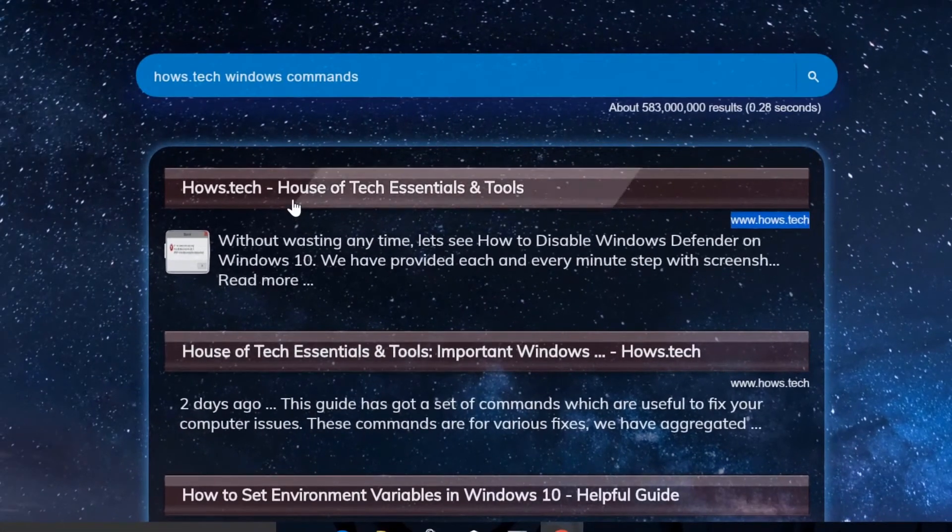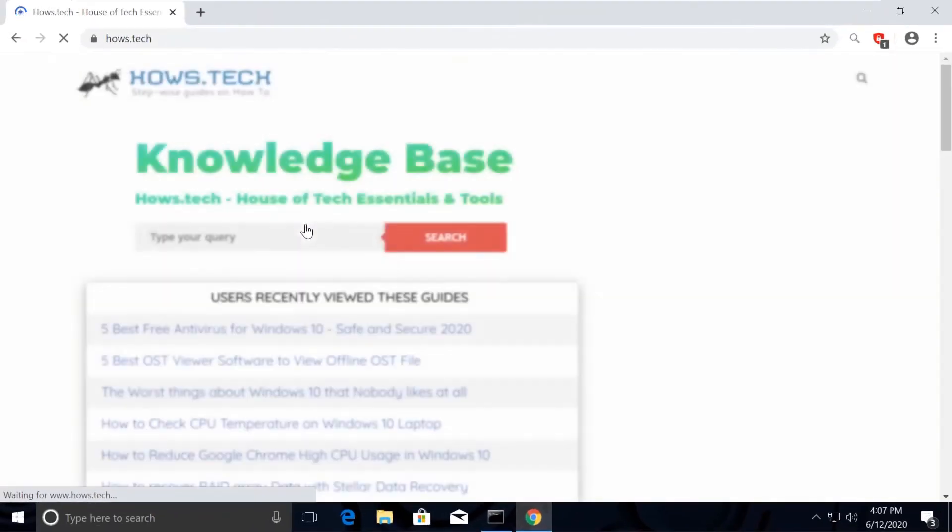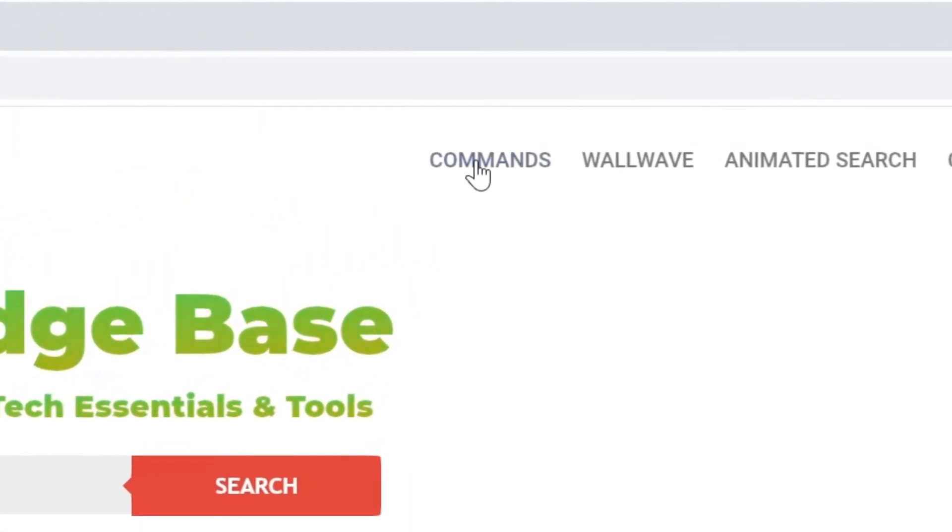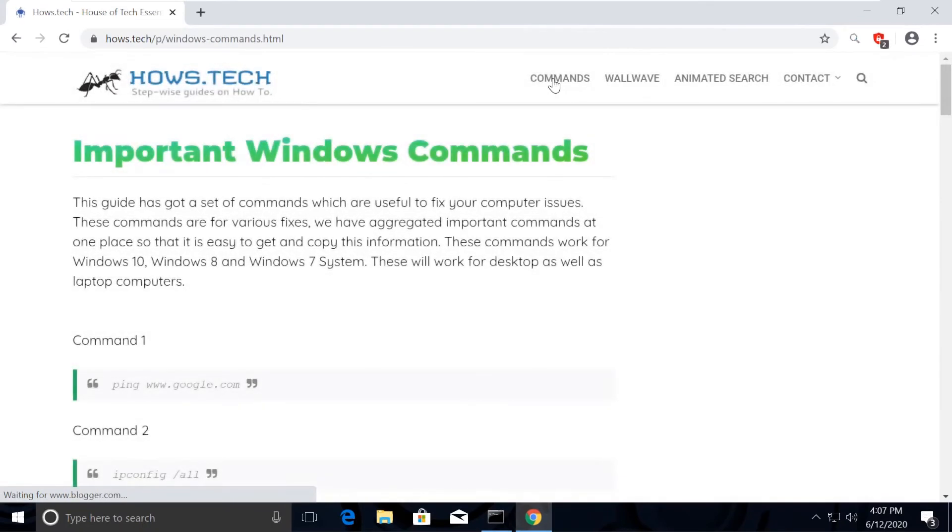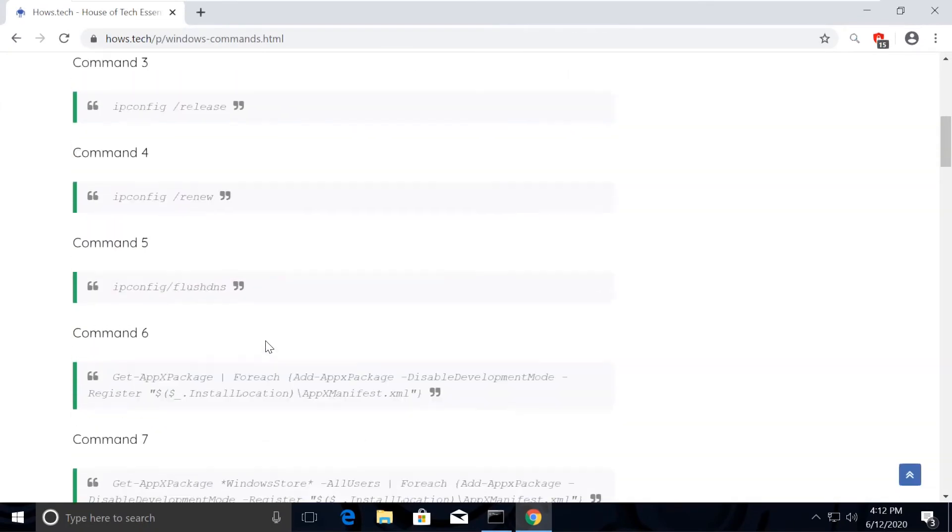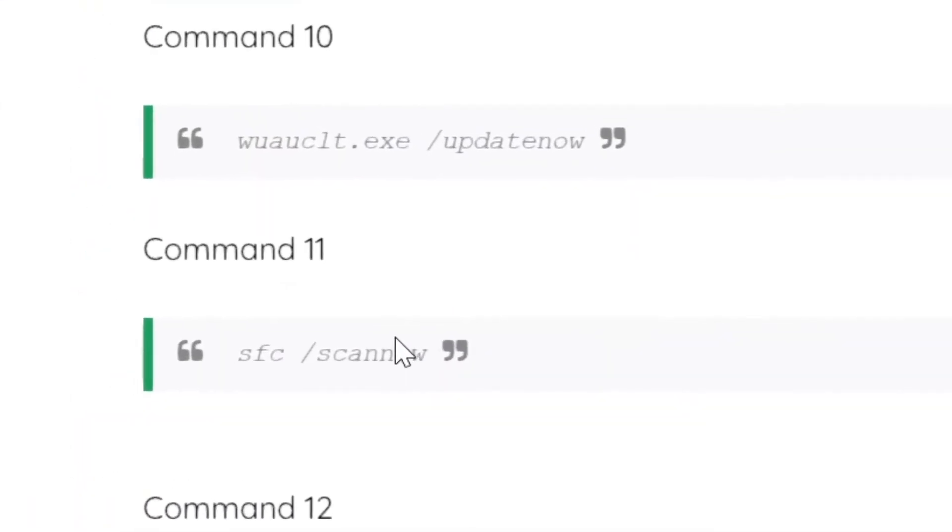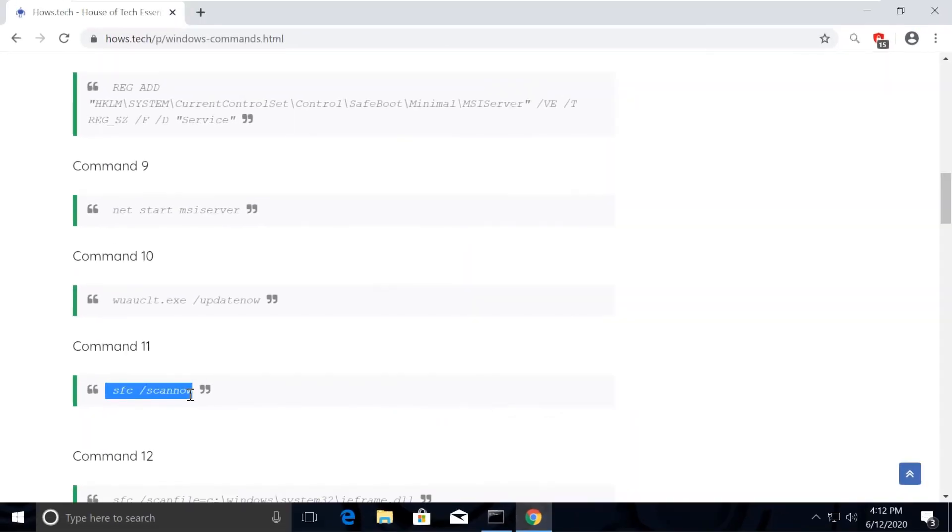So now, click on the first link which is from hows.tech. You should see commands option on top, click on that. This is the place where we add necessary commands for the fixes we need. Now from the list, copy this command to scan all the issues, which is command number 11.